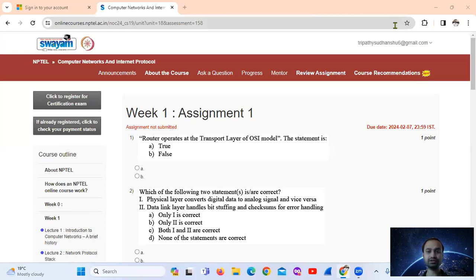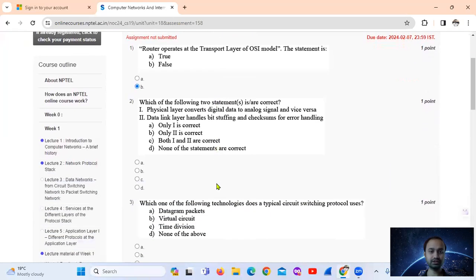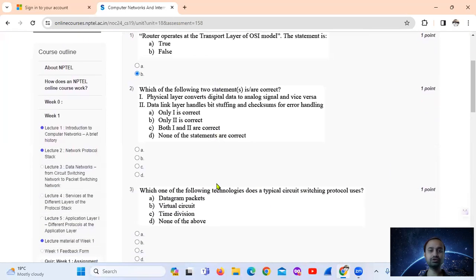The statement is true or false. Actually it is false — a router operates at the network layer, not the transport layer. So the answer is false, option number B.